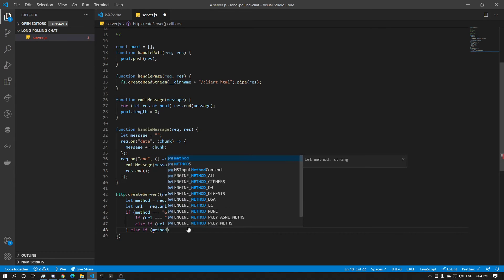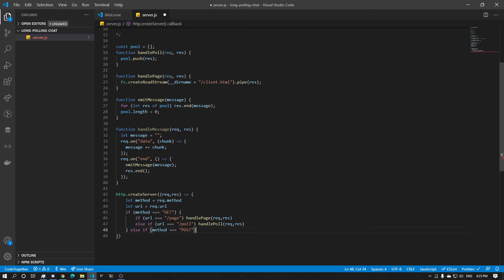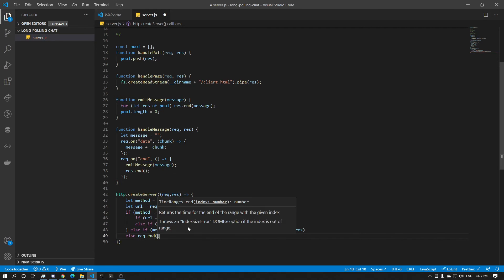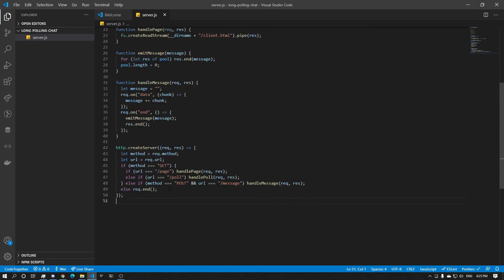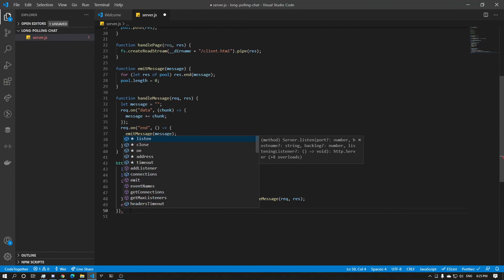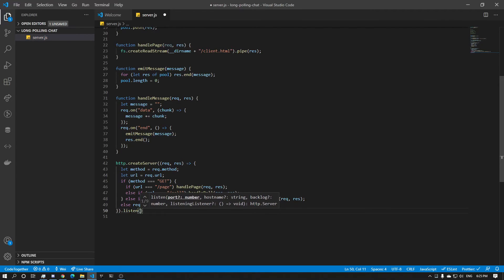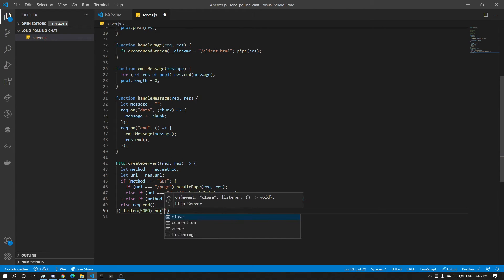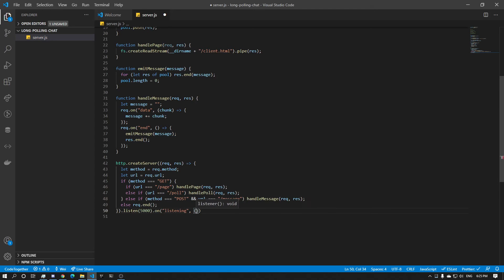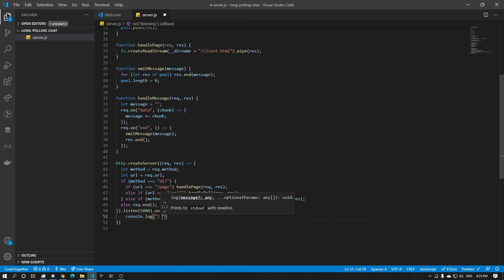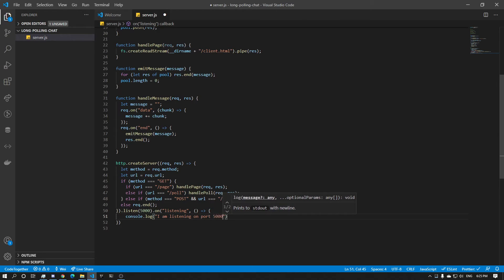And now else if method equals POST, if URL is equal to slash message, we're going to do handleMessage. And if it doesn't match any of them — else — we just do response.end. And now we can listen on port 5000, adding a callback on listening, and console log 'I am listening on port 5000'.